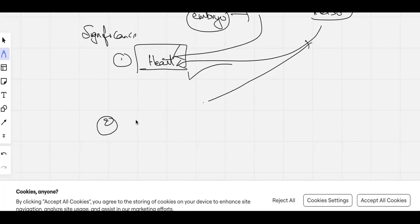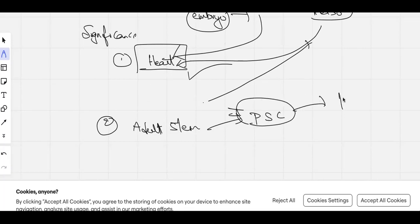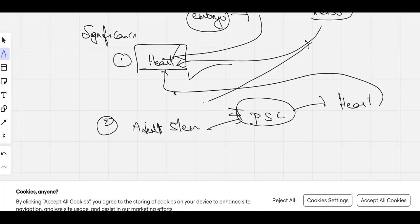To avoid immune rejection, a more advanced approach uses the patient's own body. Through research, adult stem cells can be converted into pluripotent stem cells using induced methods — these are called induced pluripotent stem cells (iPSCs). From these iPSCs, you can generate heart cells and use them for treatment. Since they come from the patient's own body, immune rejection is avoided.